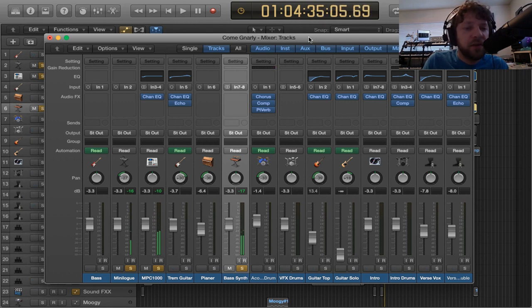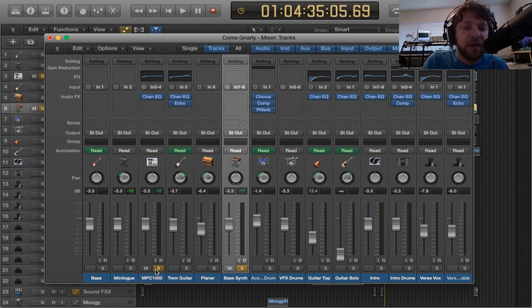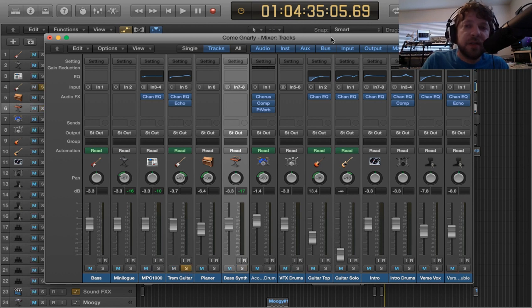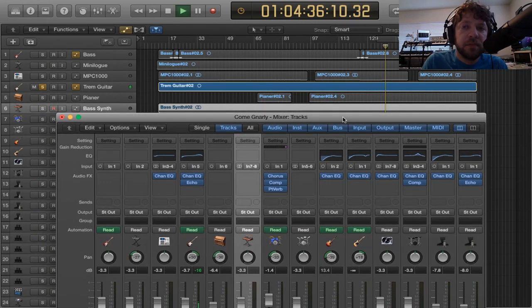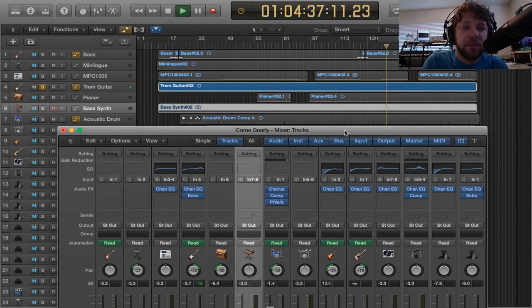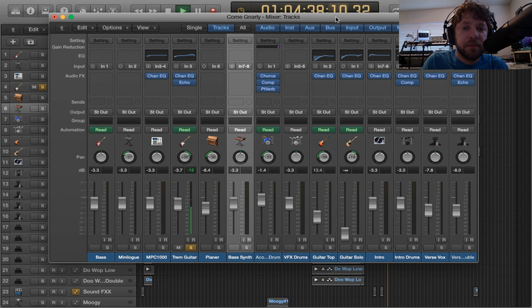So that would have been the sequence I came up with, and then I started adding live guitar, and a bass.